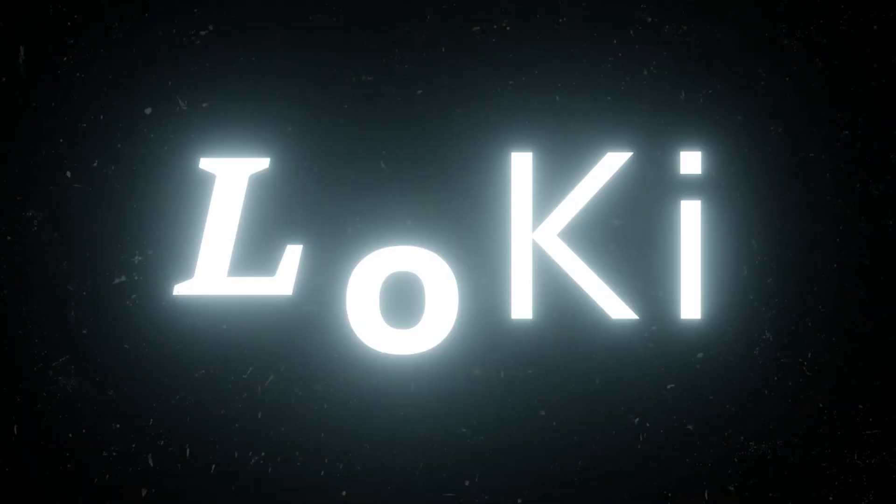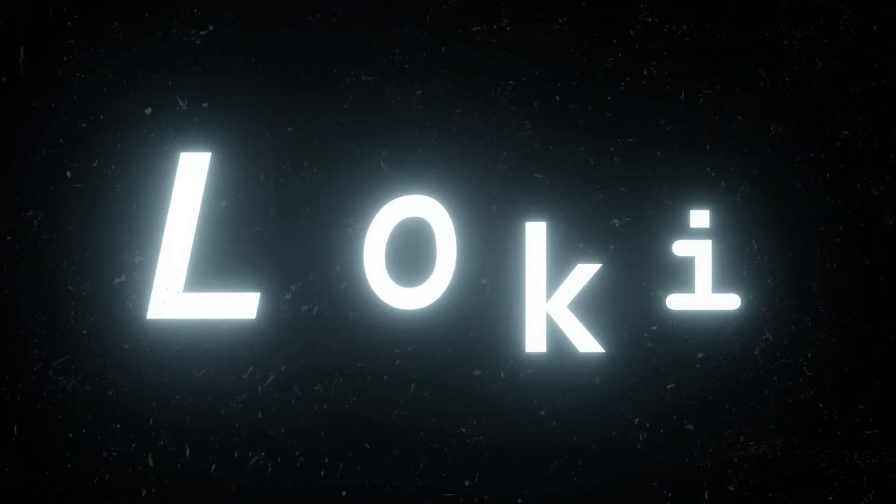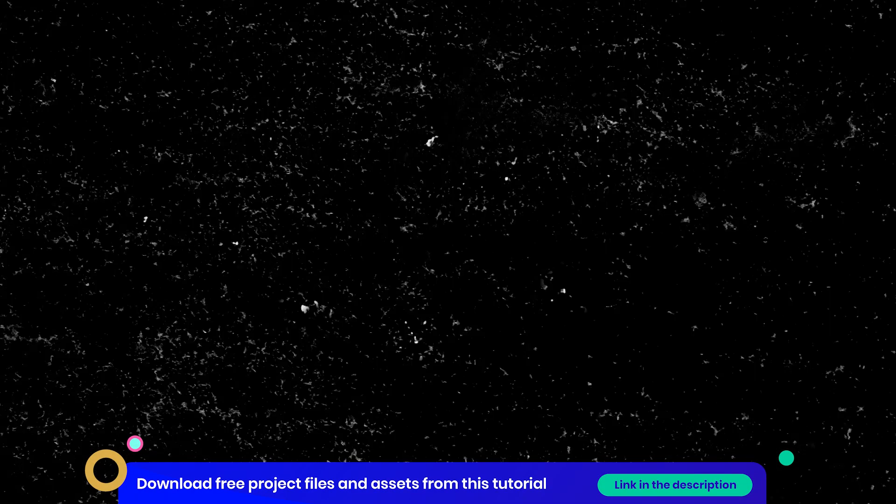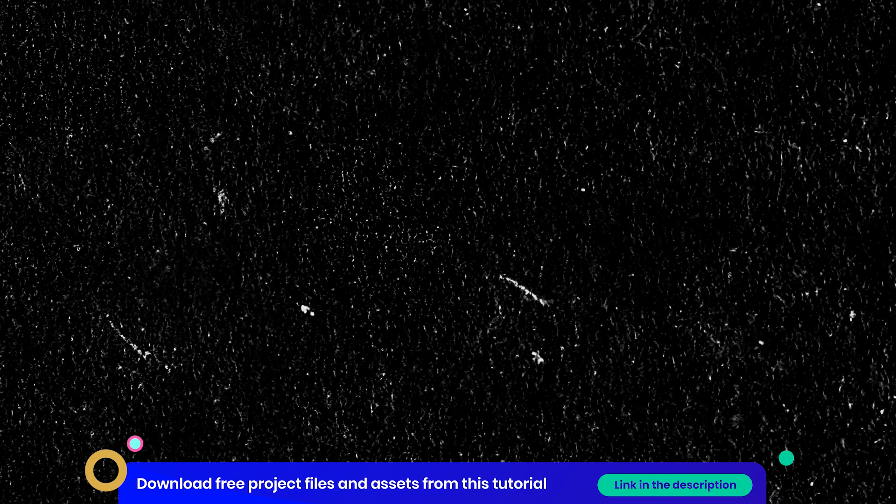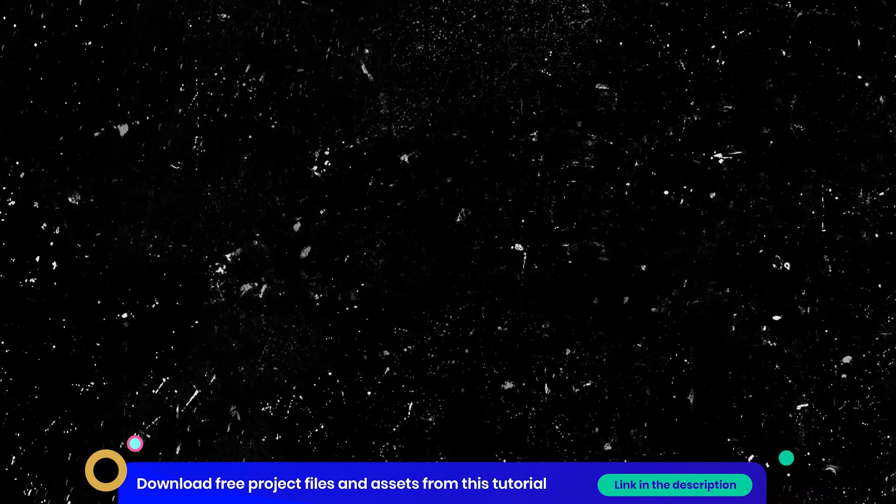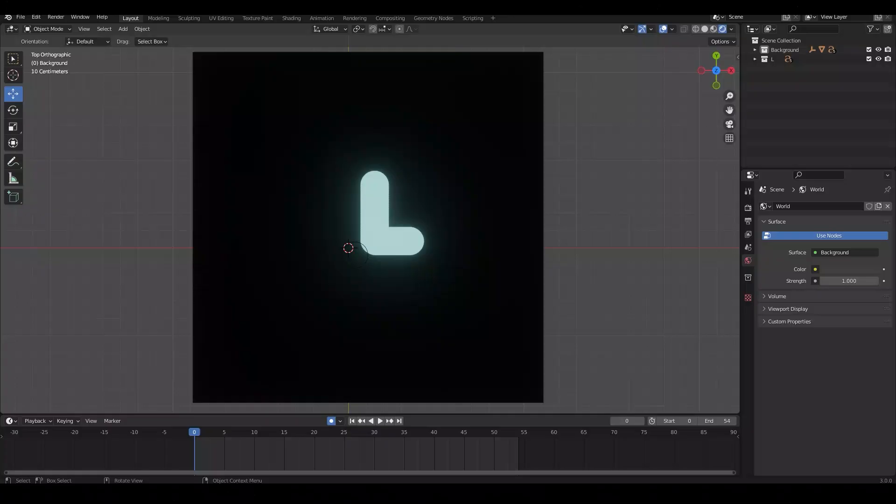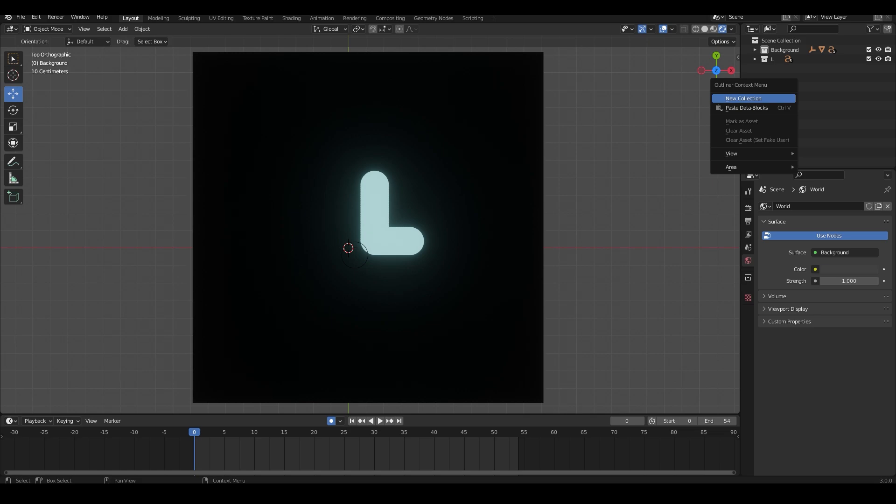Now we can add some lights to the scene and add the textures. I downloaded these free texture files from the internet which I will link to in the description below. And it will also be included in the free project files. Heading back to Blender, I will make a new collection and name it textures.